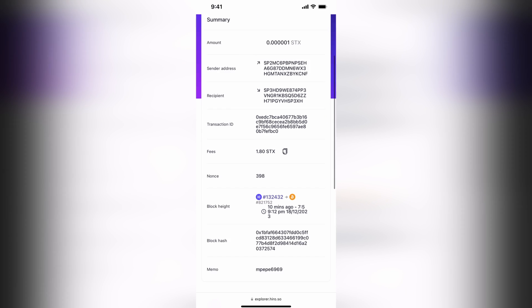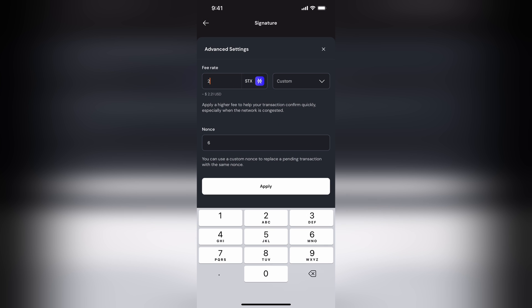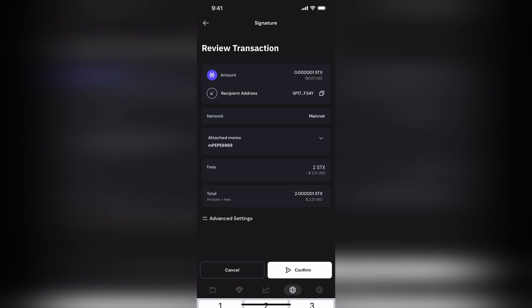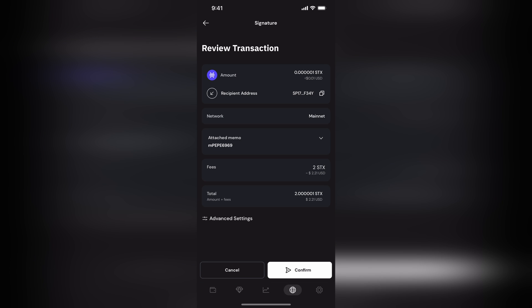The other part is the nonce. Now, that number should increase with every transaction you create. So just double-checking those numbers to make sure you've got the best chance of getting through.